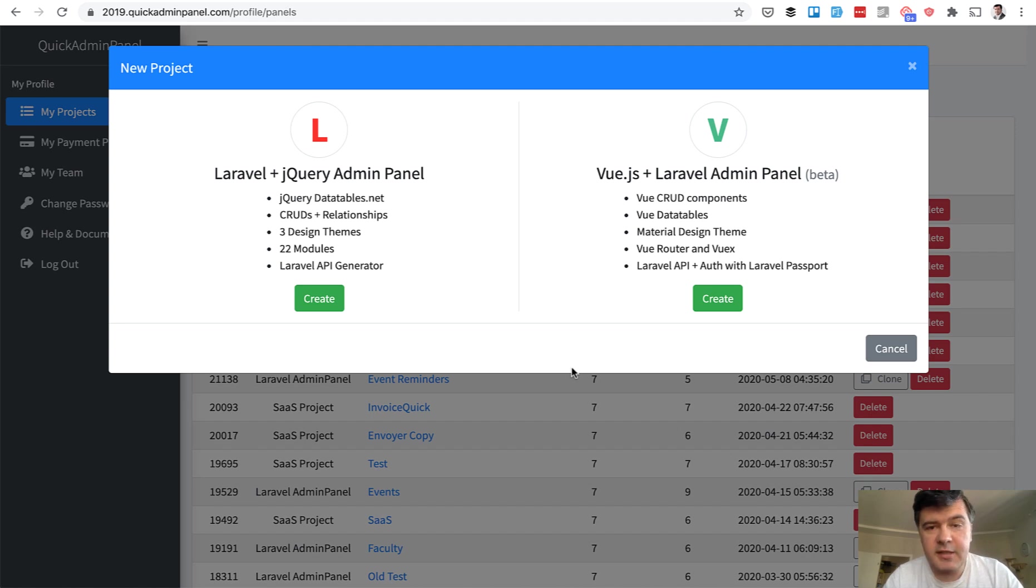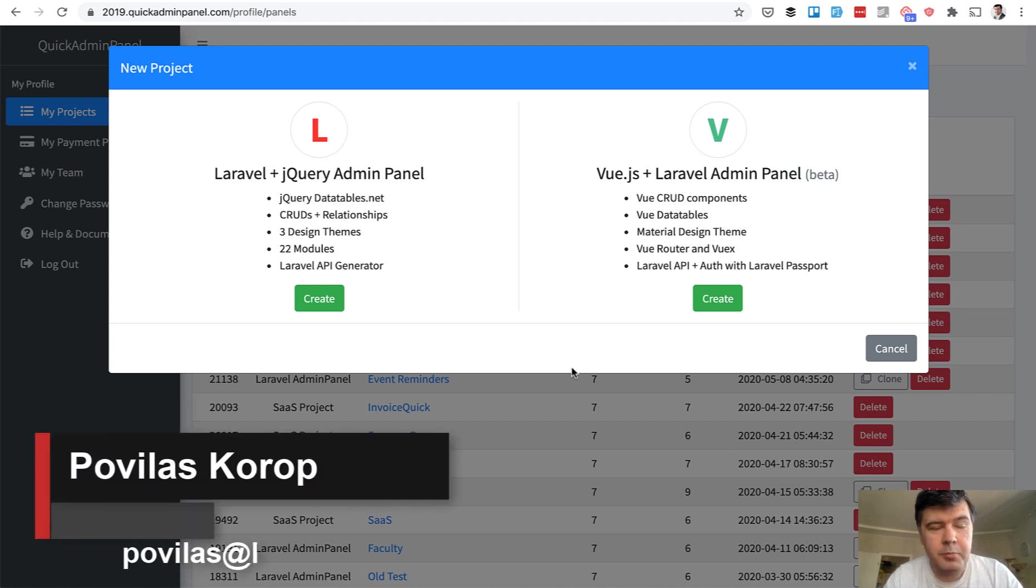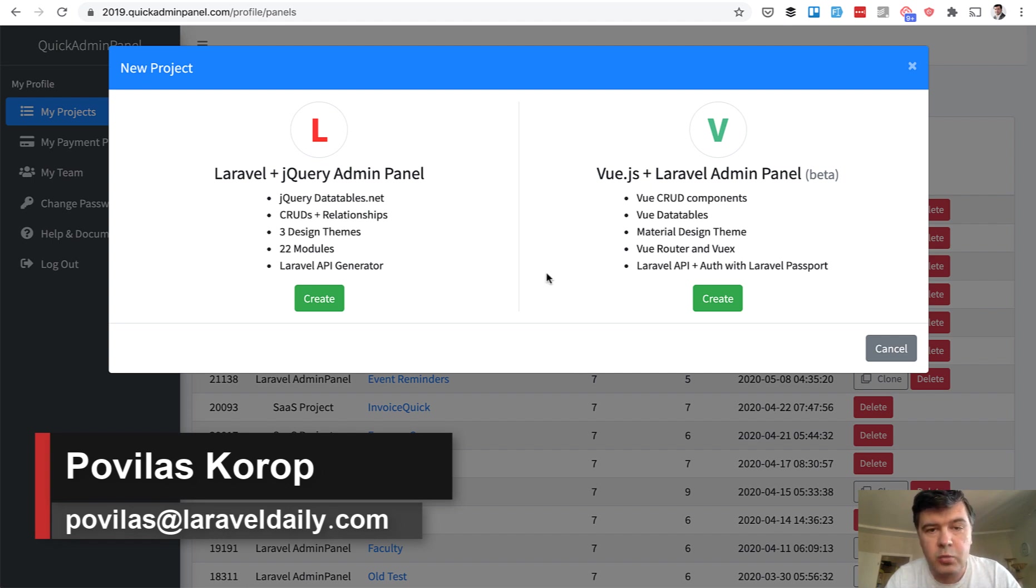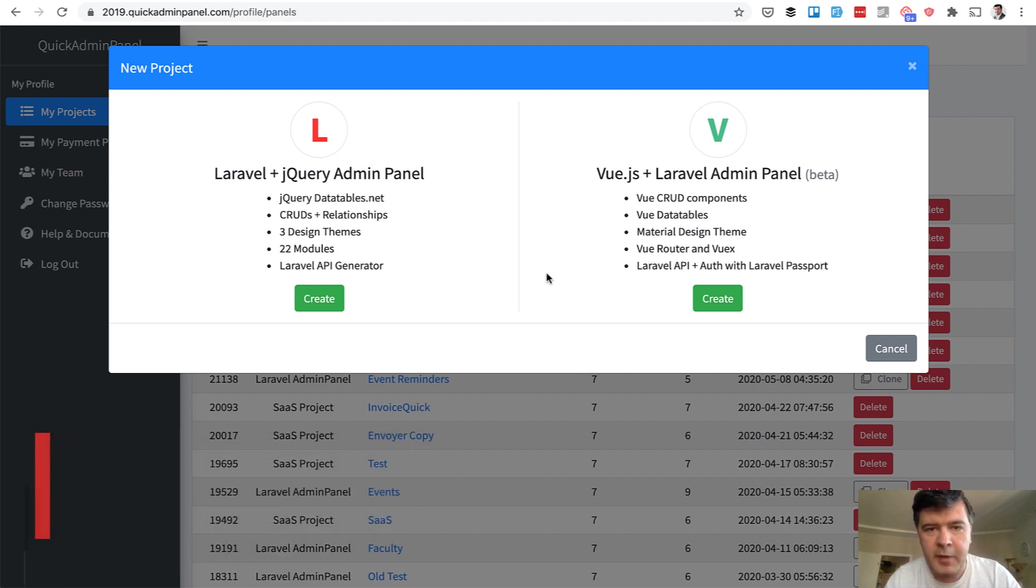Hello guys. Today is an important day for our team. I'm proud to present for the first time in public our new thing, Vue.js generator within Quick Admin Panel.